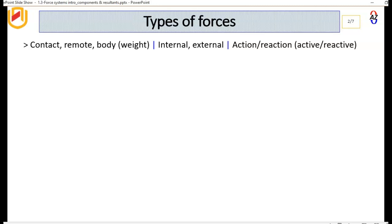We also have what are called internal and external forces. For our mechanical systems, internal forces are forces that are internal to the system, and external forces are forces acting external to the system. And then we have active and reactive forces — this is the principle of action and reaction from Newton's third law. A force acts on another body, and there is an equal and opposite reaction to the original force.